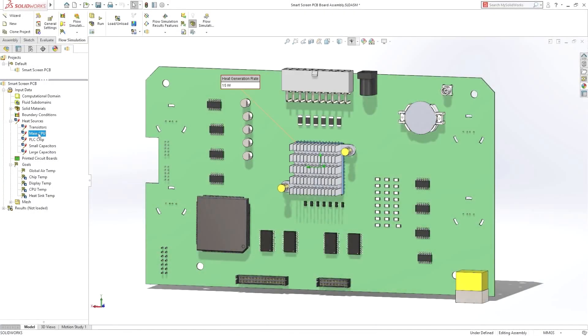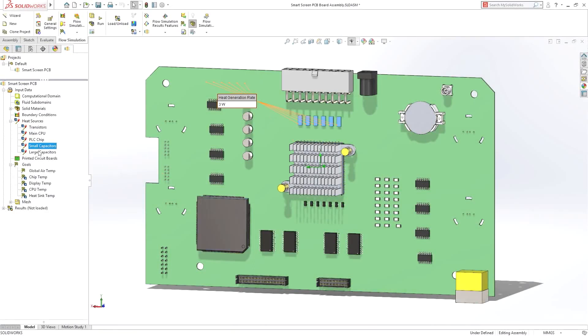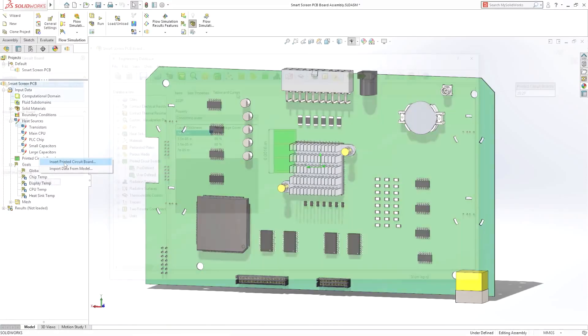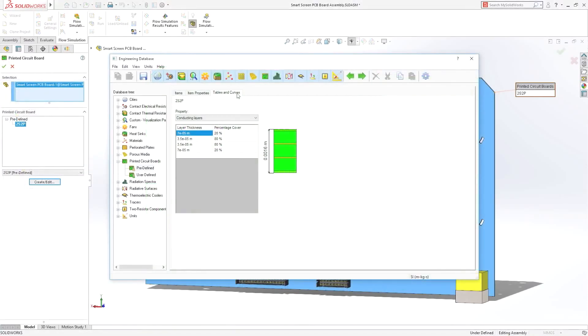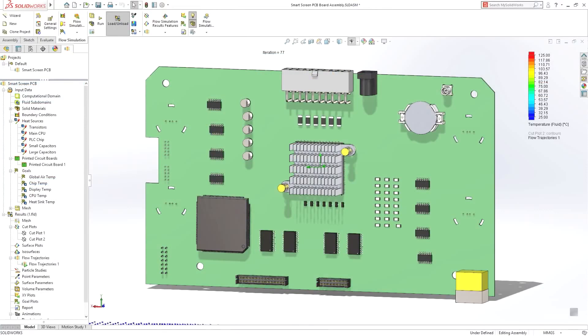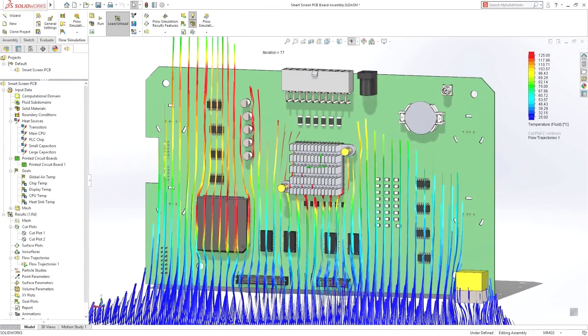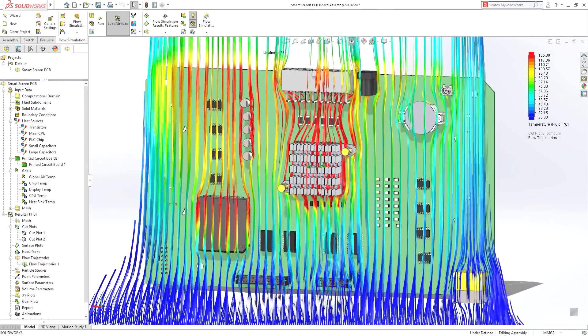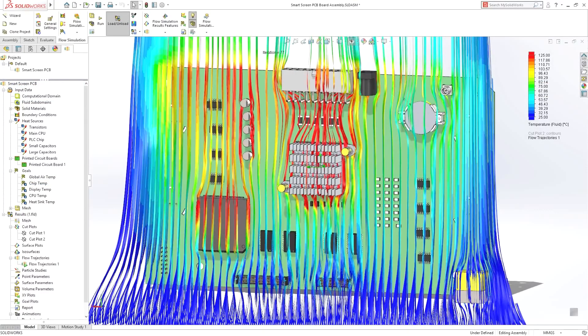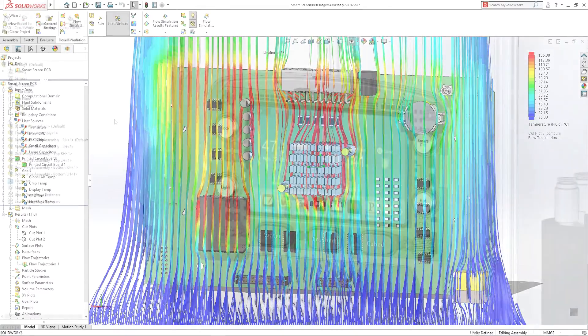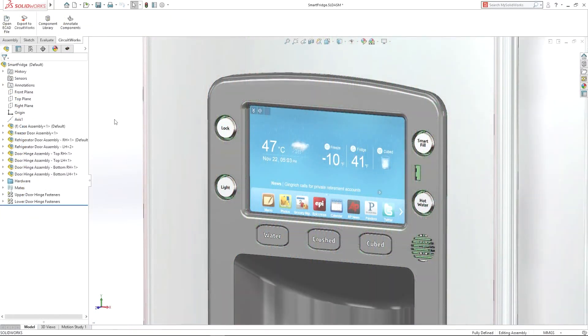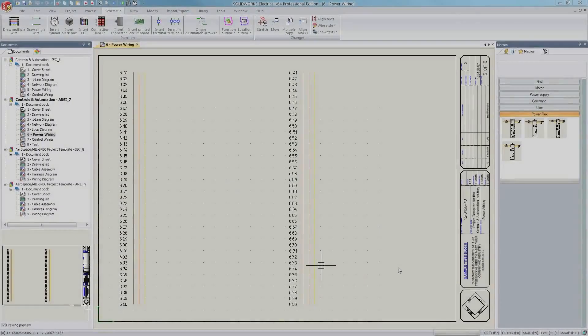Accurately predicting thermal performance is a critical part of electronics product development. SolidWorks comprehensive suite of thermal simulation capabilities reduce the need for costly physical testing, delivering fully integrated simulation to your design process, reducing the need for costly physical testing and risk of product failures in the field.